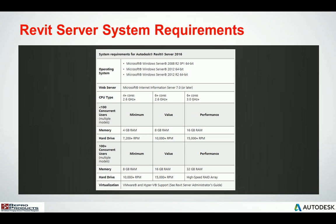When we take a look at the system requirements, we need to make sure that it's a server operating system — Windows Server 2008 R2 or higher, 2012 or 2012 R2. There are different levels of what Autodesk states as a minimum value and a performance level, and as you can see in the chart, the requirements are not that intensive.